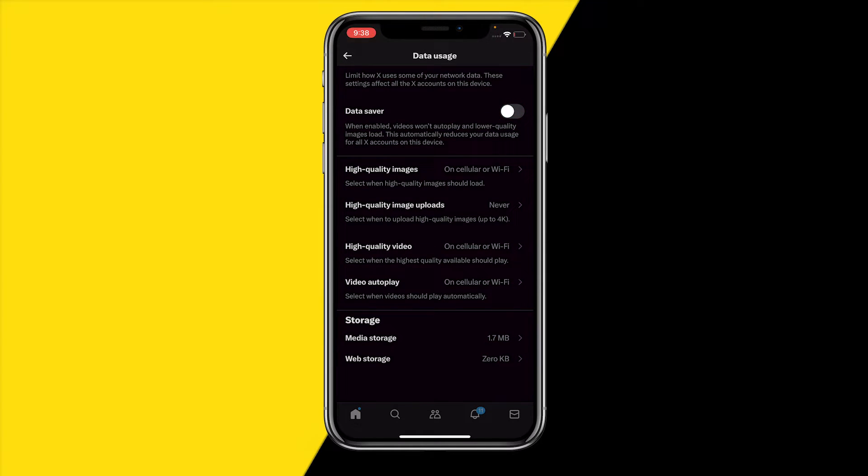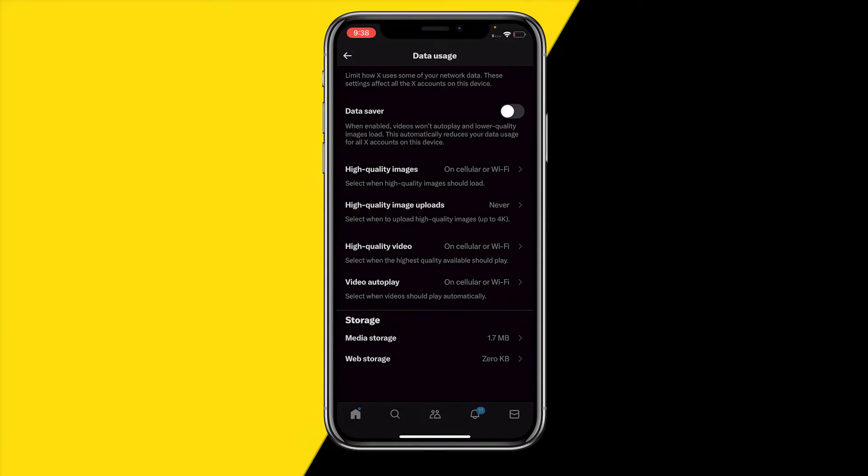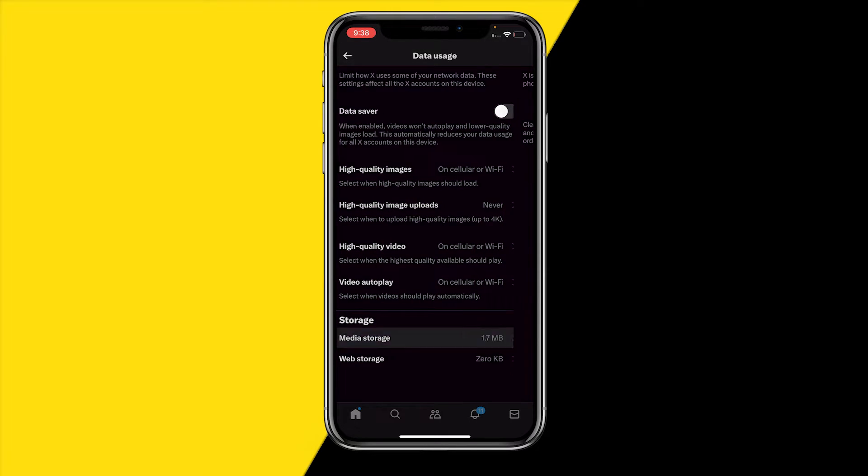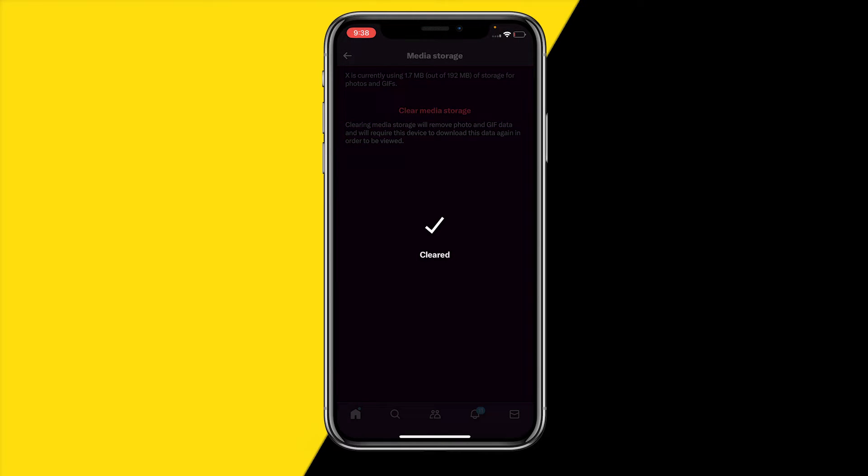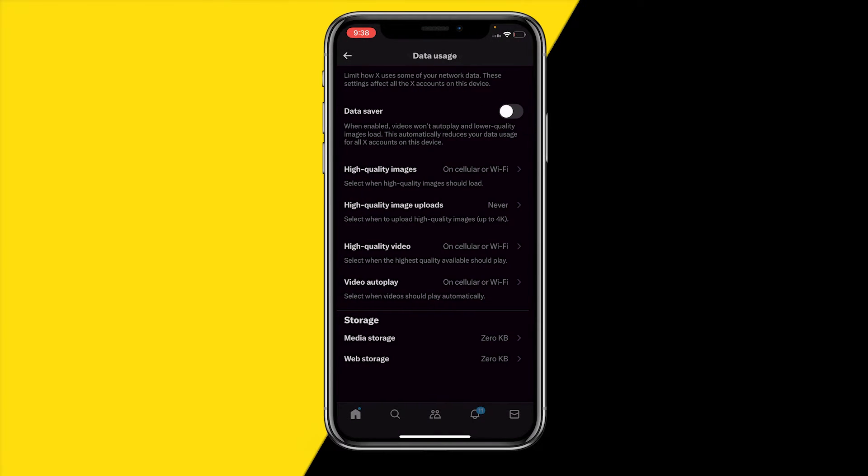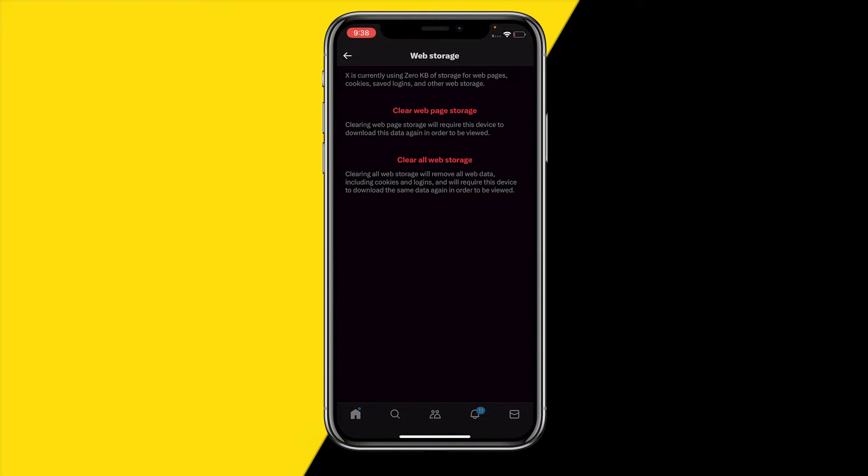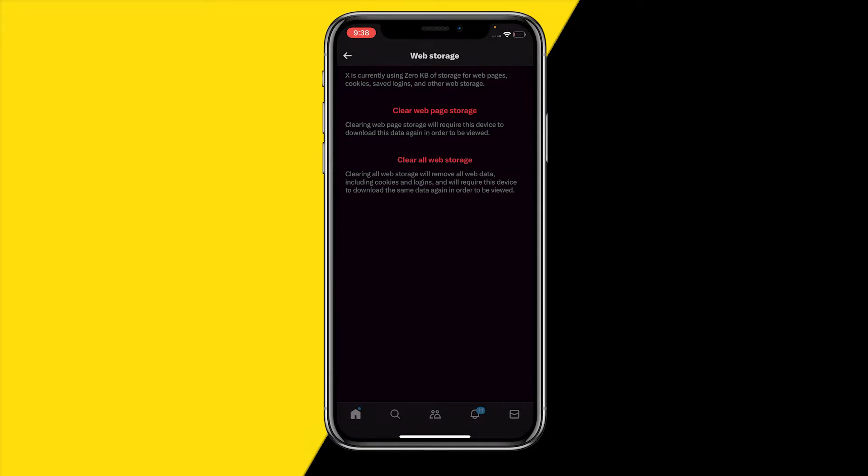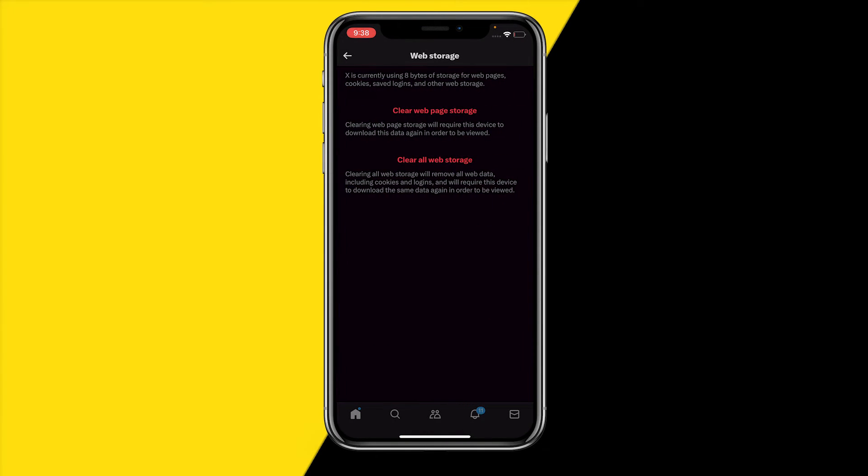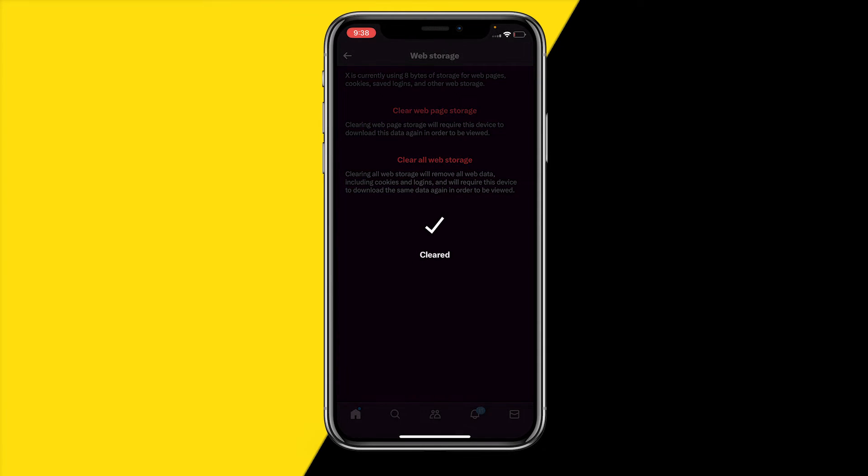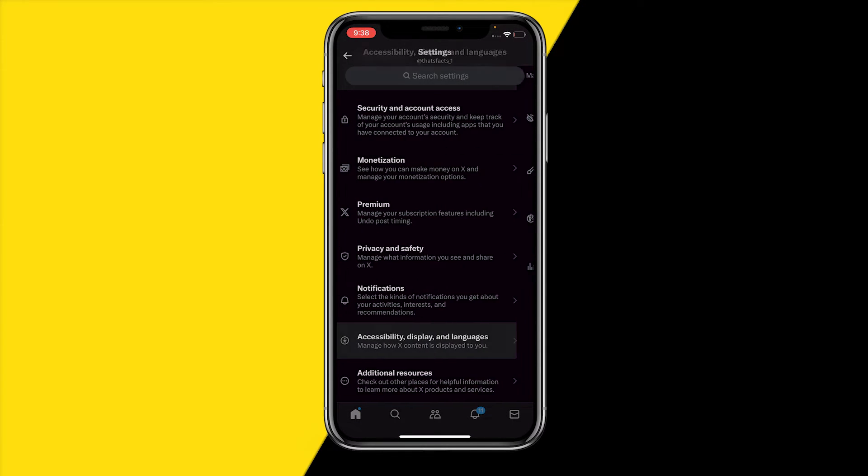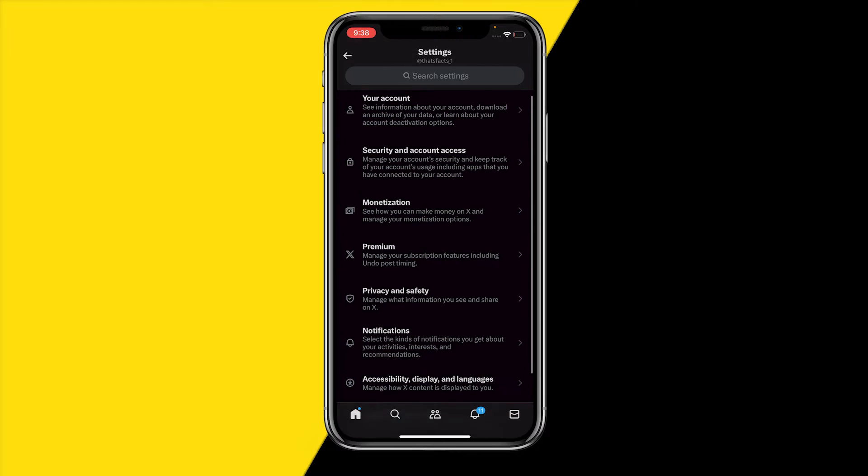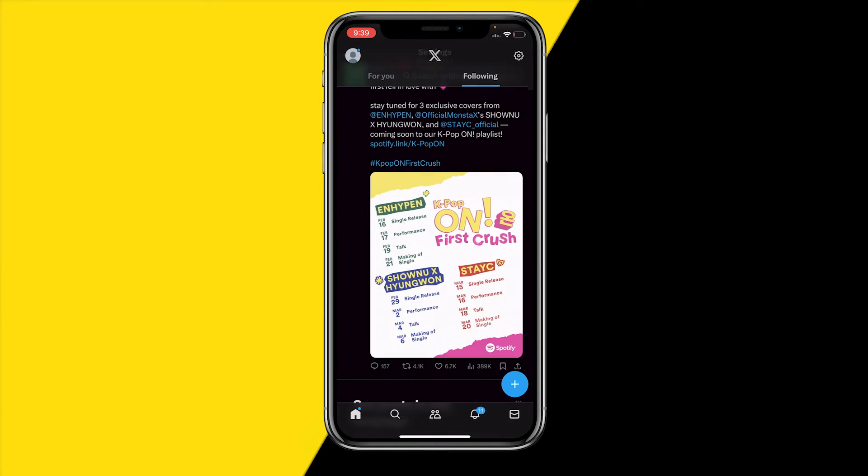Once it's disabled, make sure that high quality images is set to on cellular or WiFi. Once you've done that, what you want to do is scroll a bit down until you find Storage right here. Click on Media Storage and click on Clear Media Storage just like this, and you're clearing your cache on your app by doing that. Just click on Clear Web Page Storage and once you've done that, click also on Clear All Web Page Storage. Once you've done that you should be good to go. You can now see if maybe that fixed the issue for you.